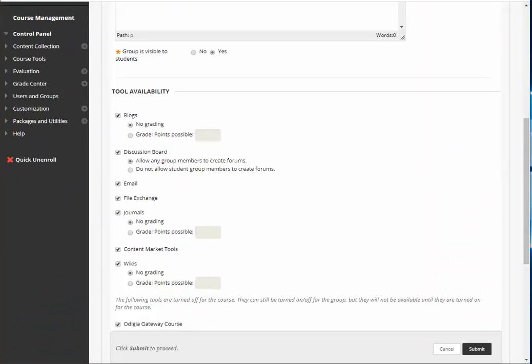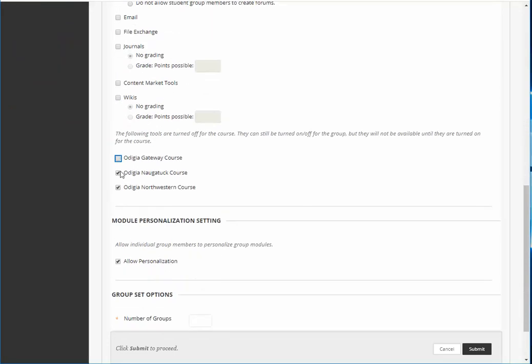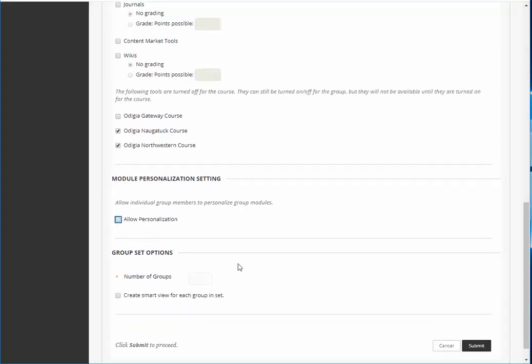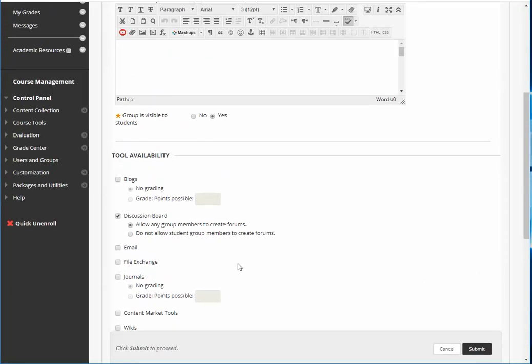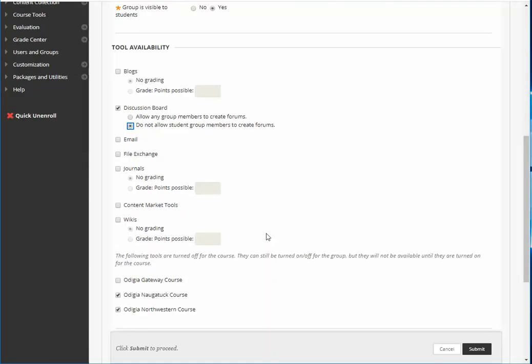Now in the interest of efficiency I'm not going to go into the details of what's being recommended here but I would suggest that you deselect everything except discussions for right now. The only thing that I would suggest that you change here in addition to that is do not allow student group members to create forums. If you allow students to create forums it can become a big mess really quick.